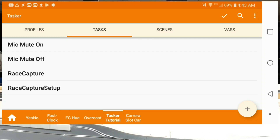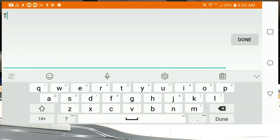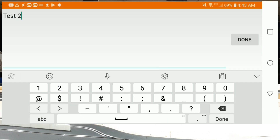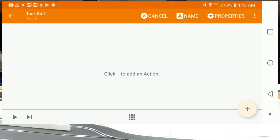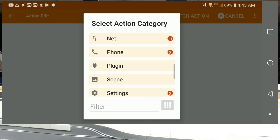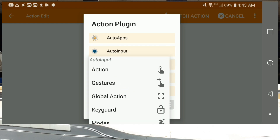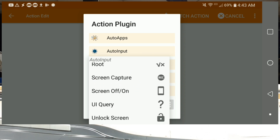Now let's look at how we actually implement some of this. I'm going to create a new task — I'll call it 'test two' so I know I can delete it. The first thing we want to do is use the auto input plugin to capture from the smart race screen. We'll start a new action and instead of using the filter, scroll down until we get to plugin, because auto input is a plugin for Tasker. Under plugins, select auto input — you'll see a bunch of options: actions, gestures, key guard, and so on. Scroll down until you get to UI query.